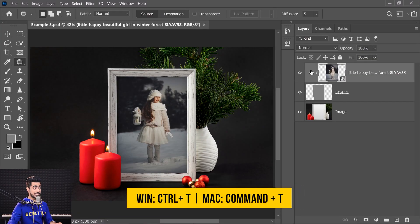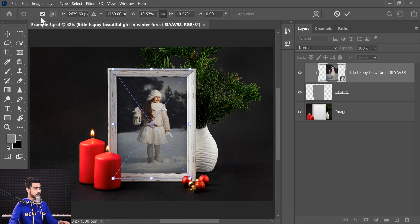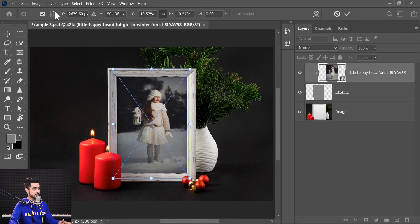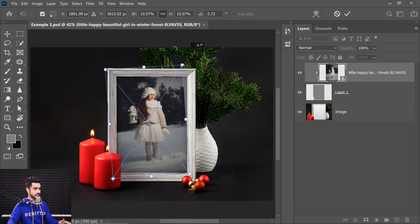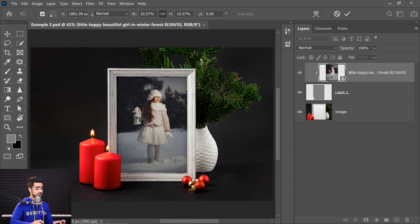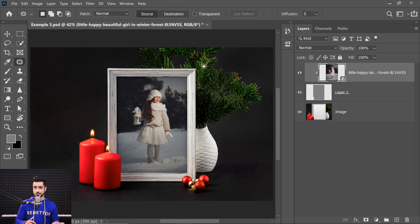There are also reference point presets. When you press Ctrl or Command T to show the transform controls, you can see the reference point is in the middle by default. If you want to bring it to one of the corners, you can choose a preset from the options bar. These presets let you quickly snap the reference point to corners, edges, or center positions — handy for rotating from a specific corner.